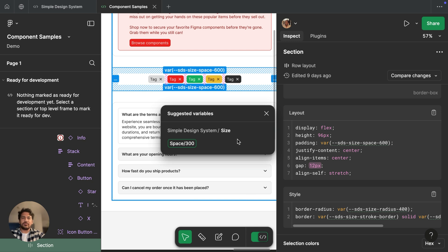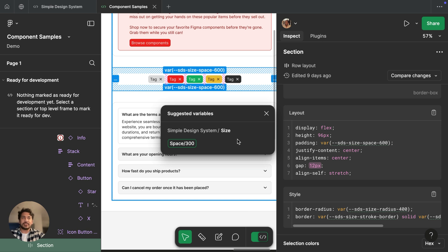We hope these quality of life improvements make it easier to get what you need in Figma. Make sure that you keep sending us feedback so we can keep improving. And we'd love to know what your favorite part of this release is. Thanks.